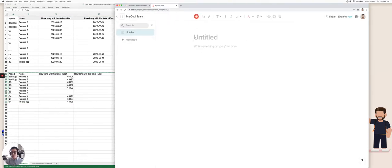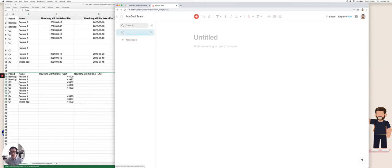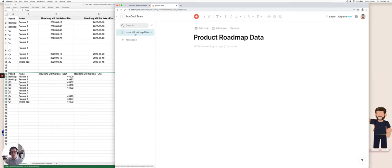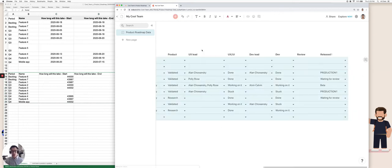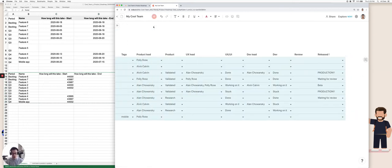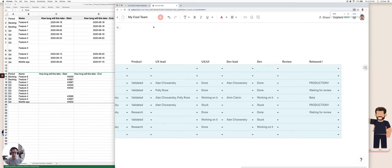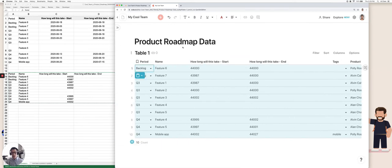And this is going to be called my, I believe it was the product roadmap data. I'm just going to do a paste command V or control V if you're using PC. And this is my table that I've copied over from Excel. And I'm going to rename this table to roadmap data again.